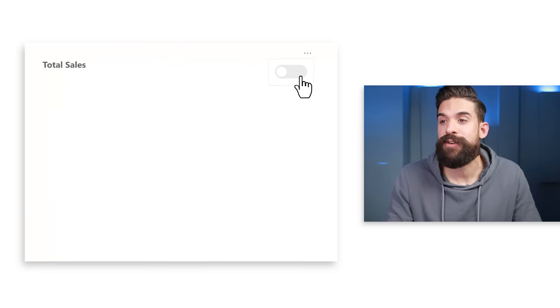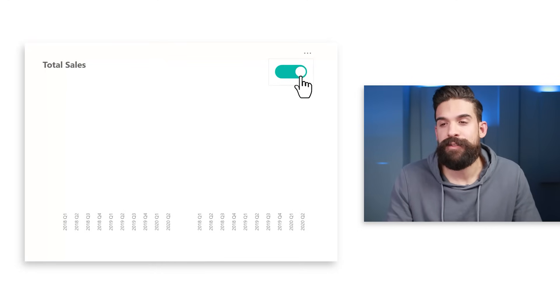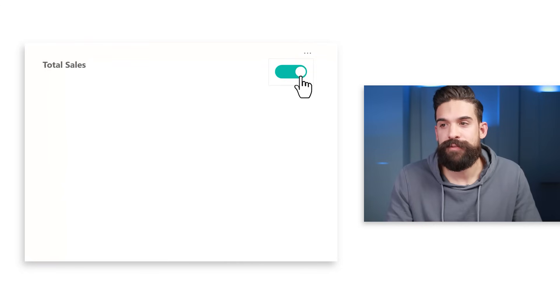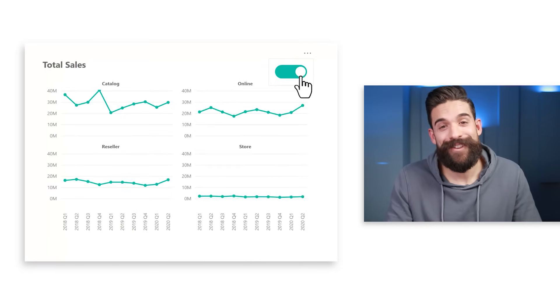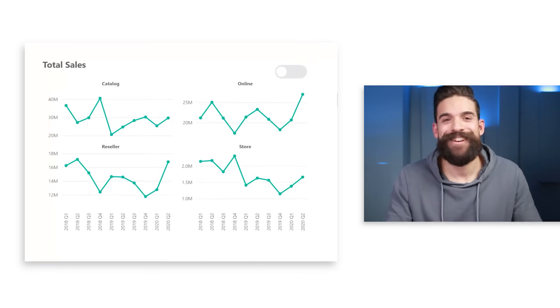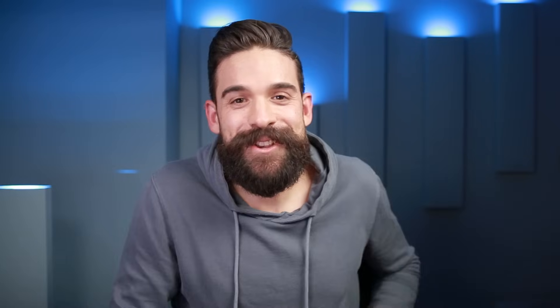Hold the Ctrl key and click your toggle button — toggle on, toggle off, toggle on, toggle off. We did it! We created a toggle button using just one normal native button, instead of overlapping images, overlapping buttons, or custom visualizations.